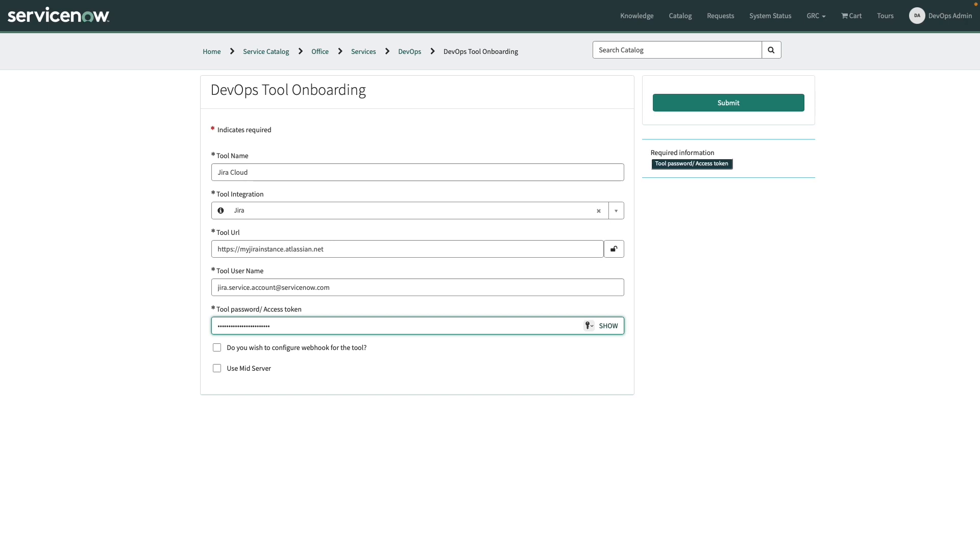Now, there are two additional questions that are at the bottom. Do you wish to configure a webhook, or do you wish to use a mid server? Now, by default, ServiceNow will nightly poll for data within your Jira instance. If you want to have near real-time access to the data, then you would also need to configure a webhook in Jira. ServiceNow can do this automatically. However, it typically requires elevated privileges, and you'll need to work with your Jira admin in order to set that up. I'm going to leave this off for now.